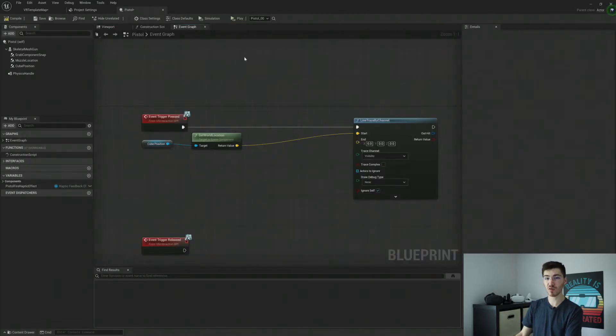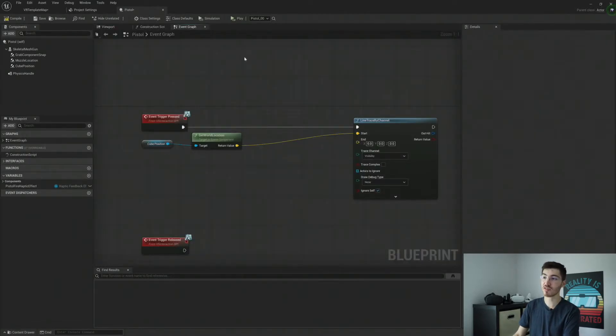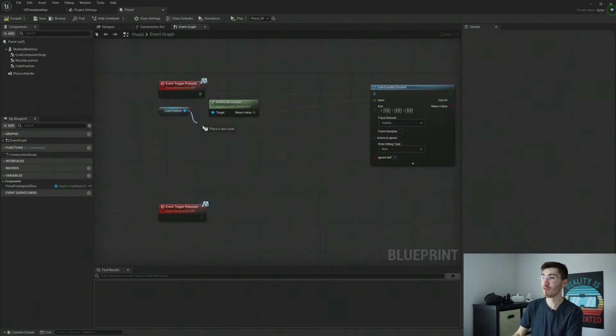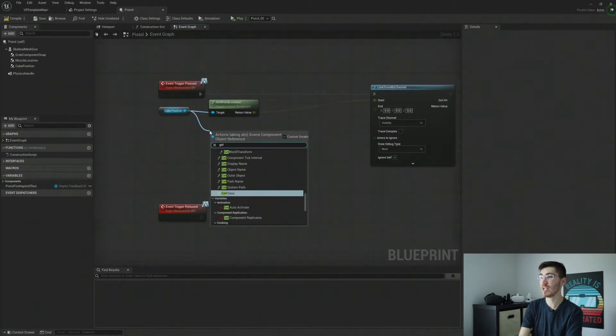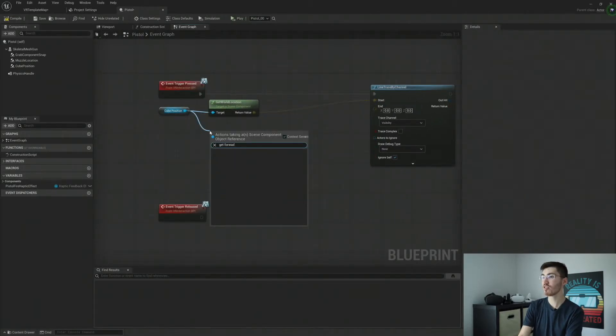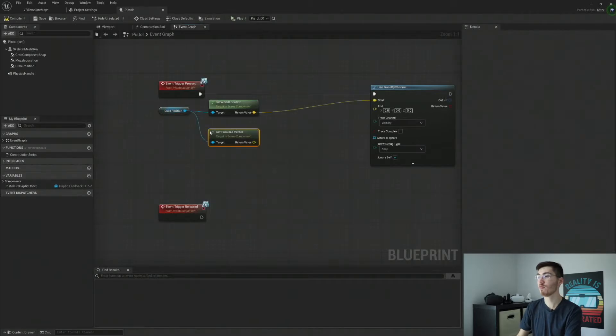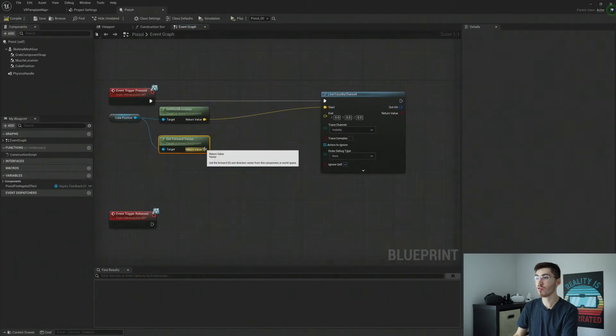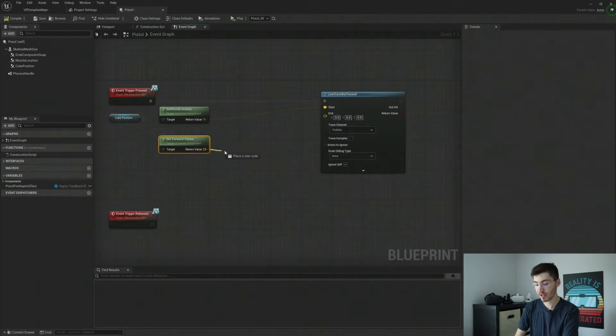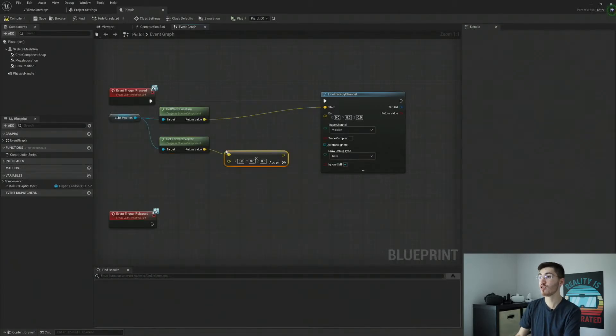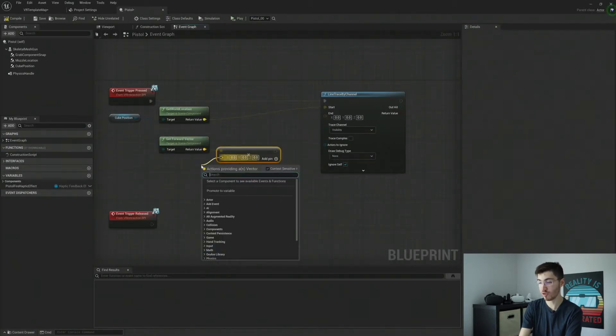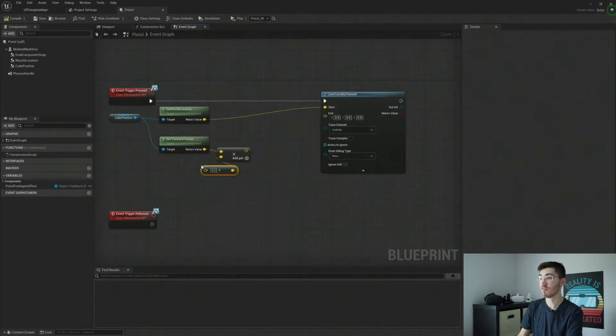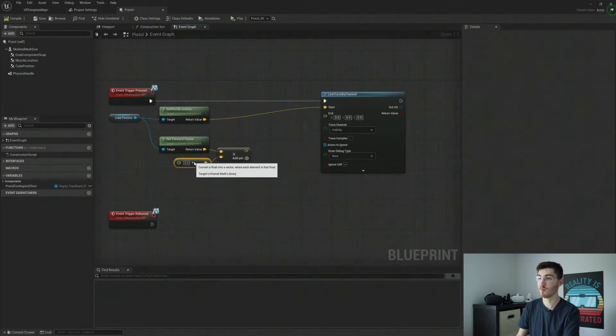There is, of course, an alternative, and that's just get right vector instead of get forward. But I figured just rotating it would be a little bit easier. So we're going to get the forward vector of our cube position. And we're going to want to multiply this. And this is going to need to be multiplied by float. So I'm actually going to just convert float to this vector.